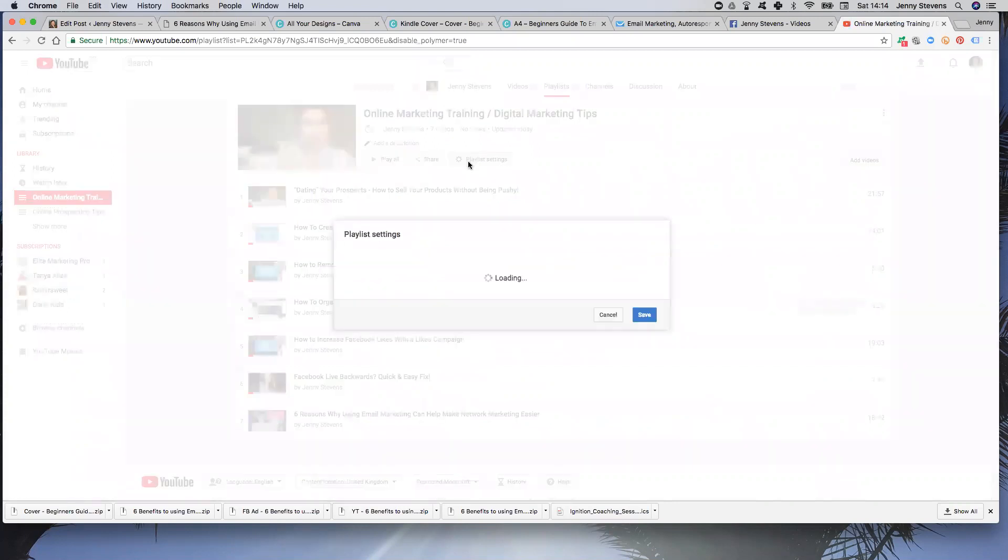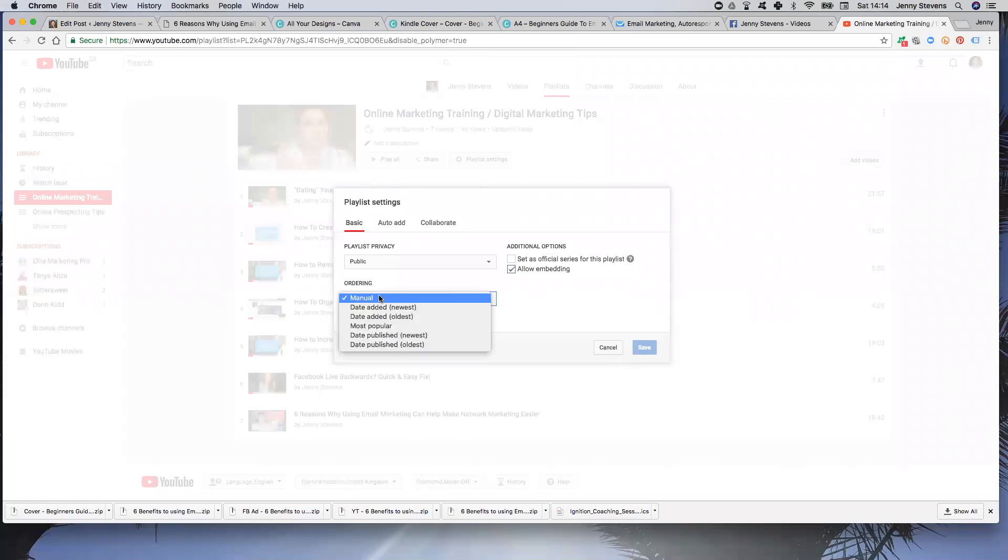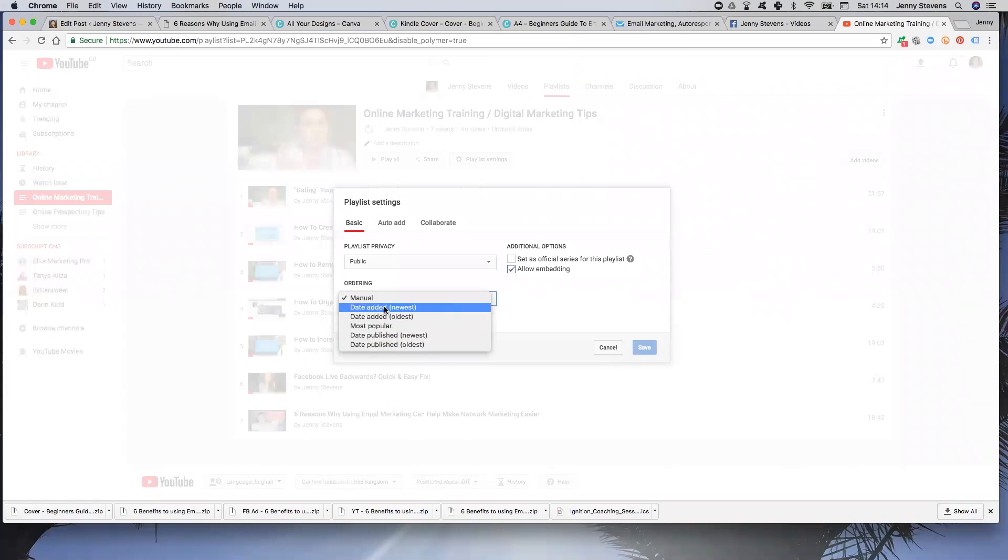But now I found if you go into this Playlist Settings, serves me right for not really looking around in detail. So here you have Ordering, so here you can choose what you want to have as the ordering.